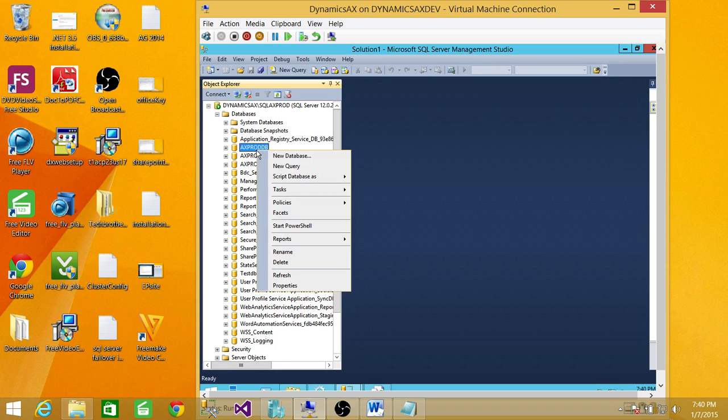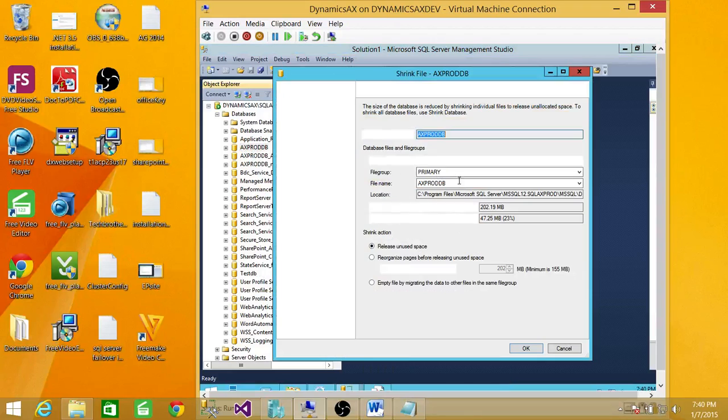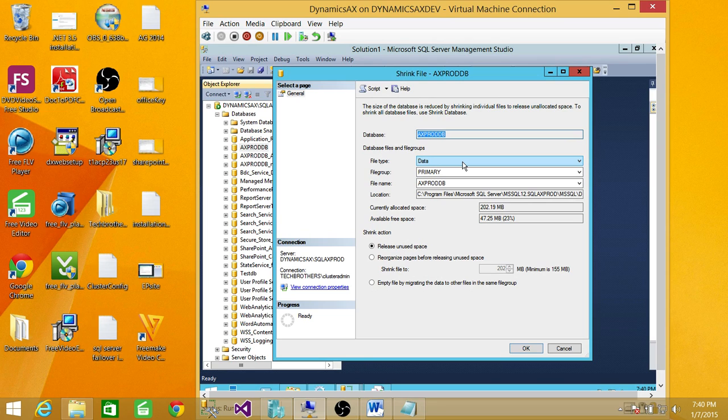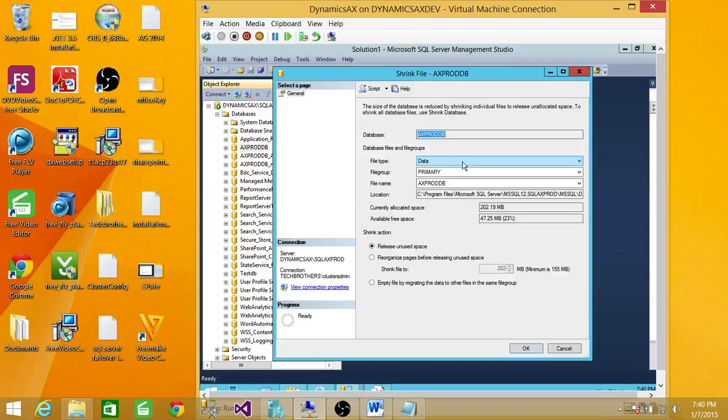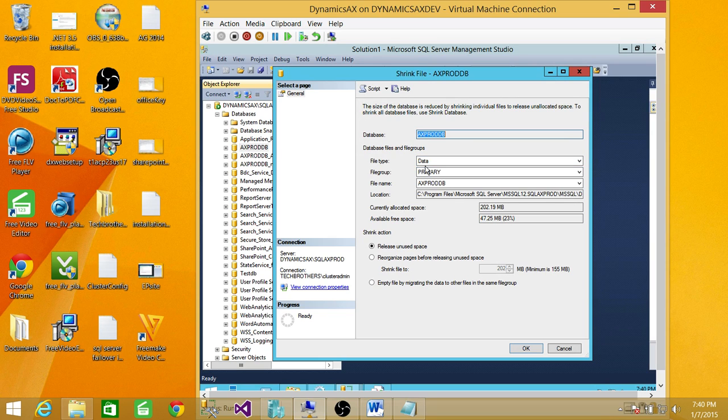There's hardly a time unless you truncate huge data from tables or delete big tables that I would recommend shrinking data files.